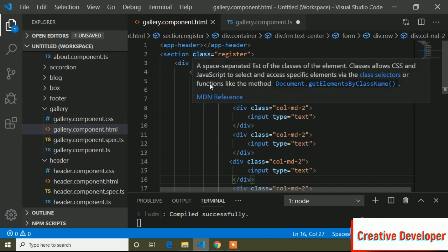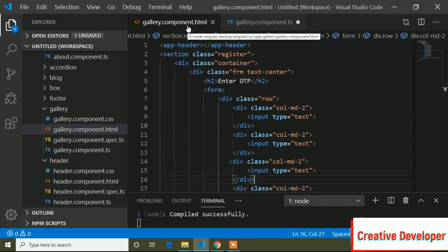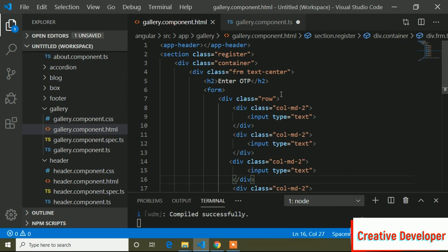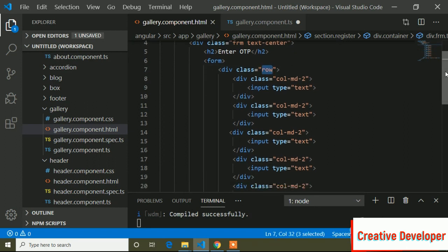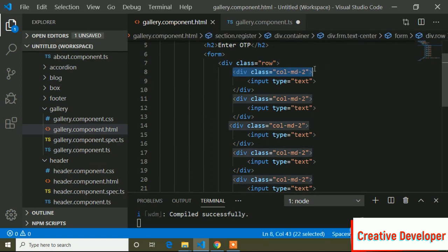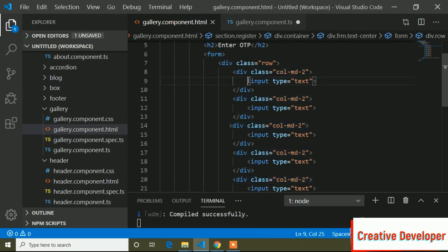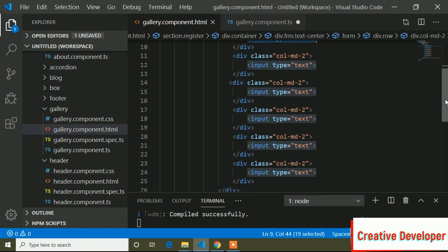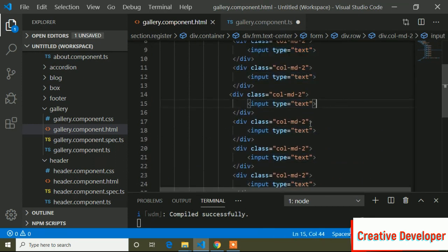Let's see. First of all I will go to my Visual Studio Code. Here you can see this is the Visual Studio Code editor and I have already opened a component. This is the gallery component HTML file and this is the gallery component TS file. Inside this HTML file I have written some code. I have first taken a row and divided it into columns — column two — and in both column twos I have taken an input field where input type is text.